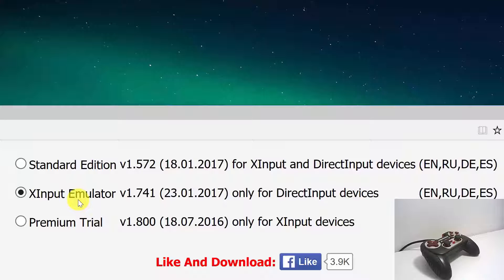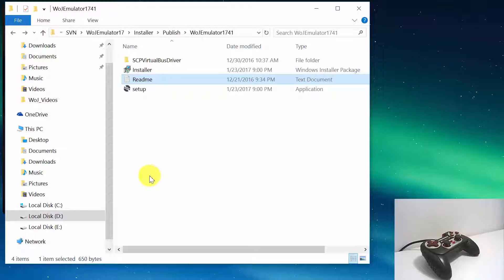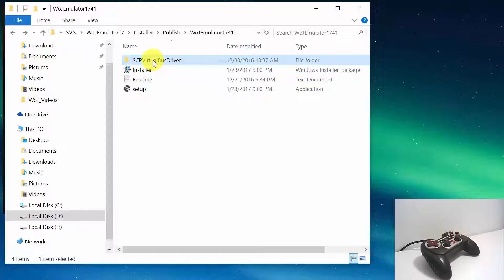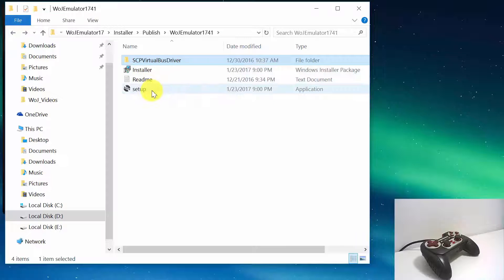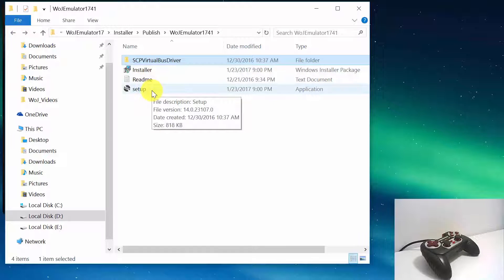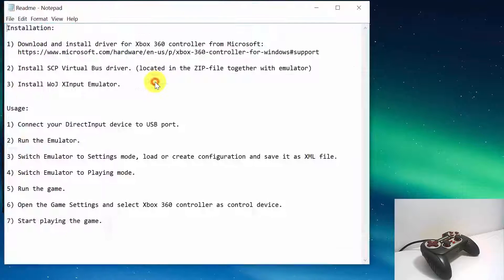Download and install World of Joysticks X Input Emulator from www.worldofjoysticks.com. Let's start from the installation procedure. Before installing the emulator, you have to install the SCP virtual bus driver. So open the SCP virtual bus driver folder and run the setup executable. After installing the driver, return back to the main folder. Run the setup executable in order to install the X Input Emulator. See the README text file for more details.